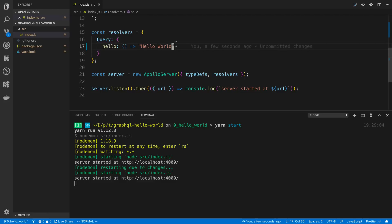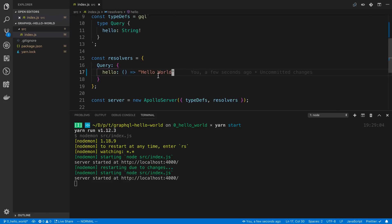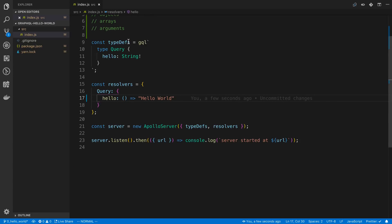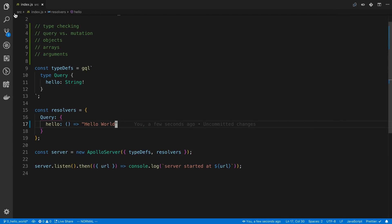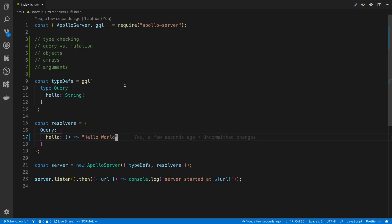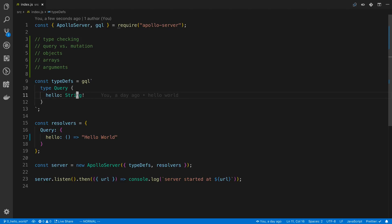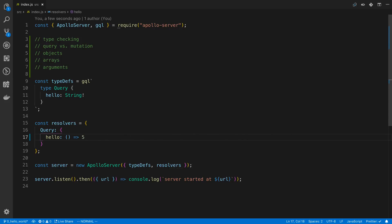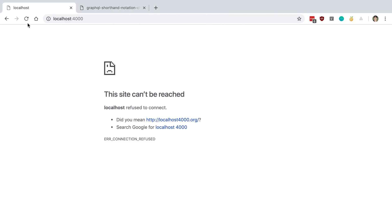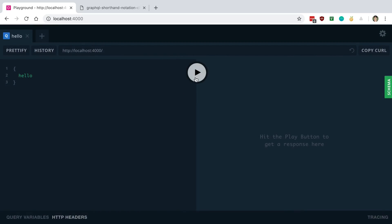So if I get rid of the exclamation point, you can see the server starts up again. Now let's start talking about type definitions. The first thing is GraphQL is going to check the types of your return values. For example, hello here returns a string. So if we return a number like 5 instead, you're going to notice 5 gets cast to a string over in the GraphQL playground.